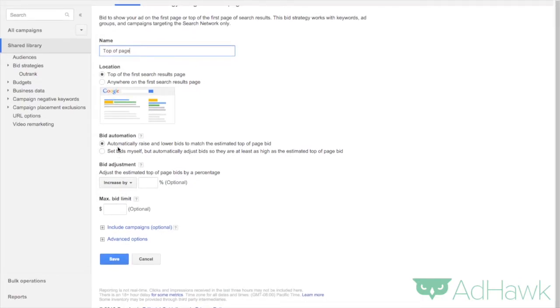You can set bids to automatic or manual. I like setting them to automatic because I'm telling Google, I want to be on top of the page. You figure out how to get me there.